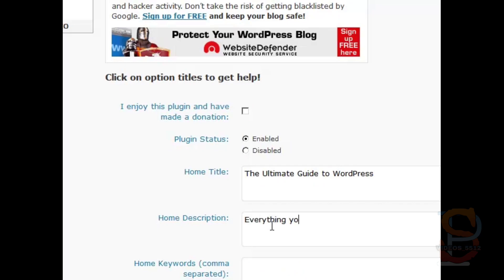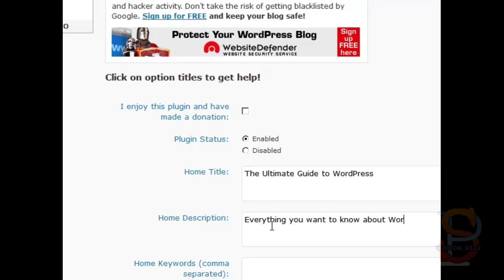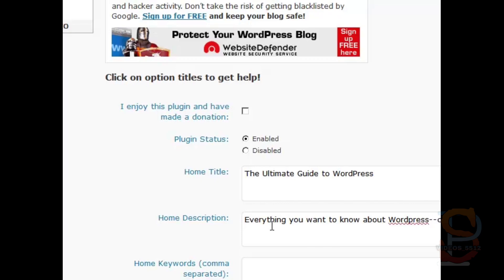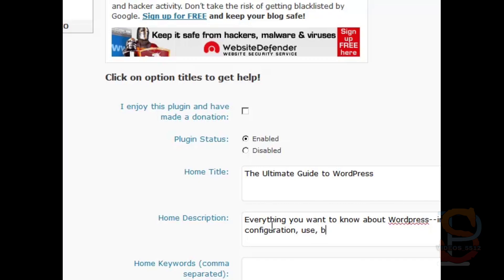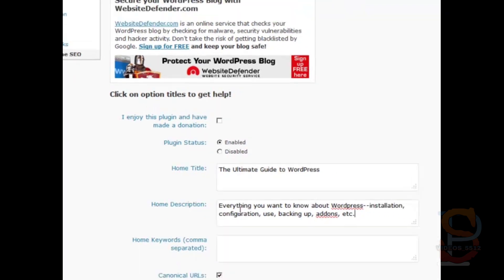For everything you want to know about WordPress: configuration, installation—I should say installation, configuration, use, backing up, add-ons, etc. And then home keywords. Well for this one it would be WordPress, it would be guide to WordPress, and it would be ultimate guide to WordPress.